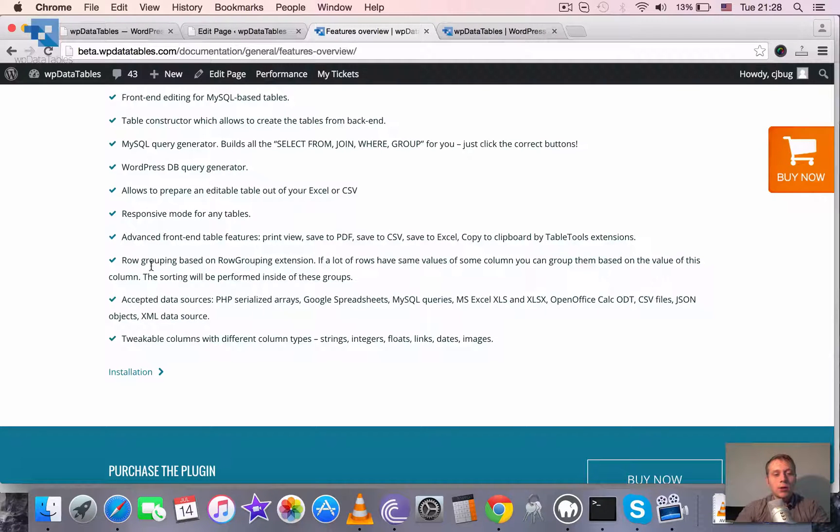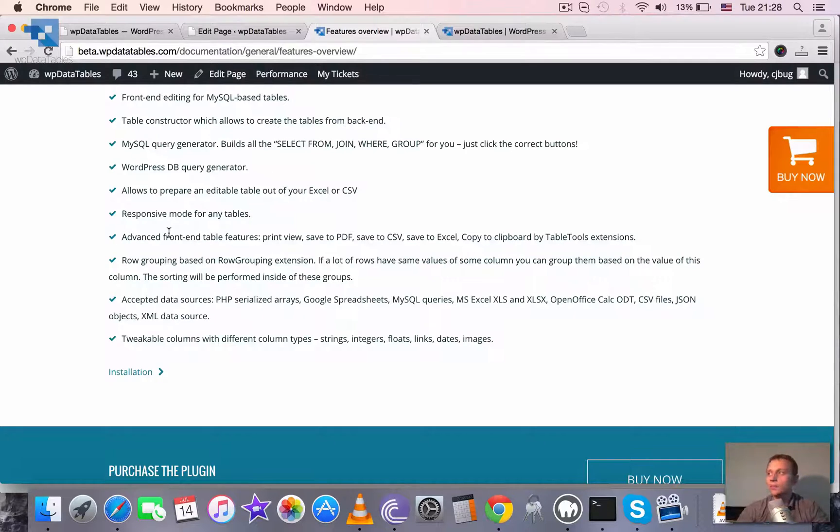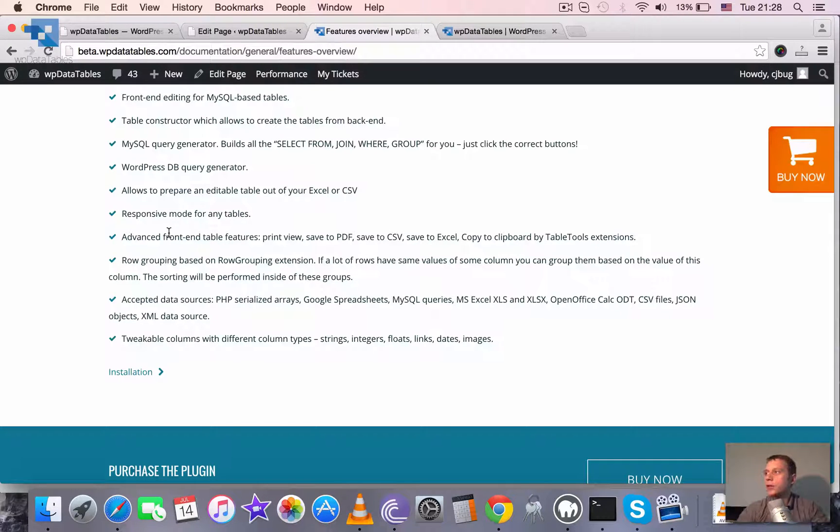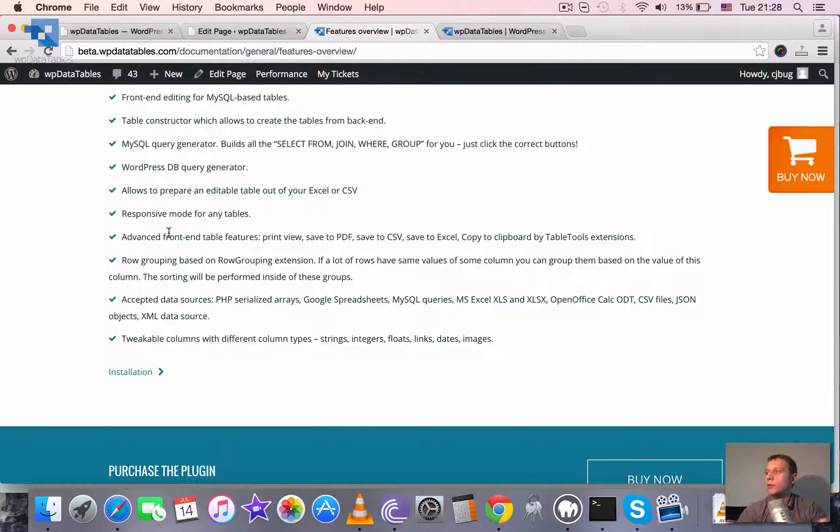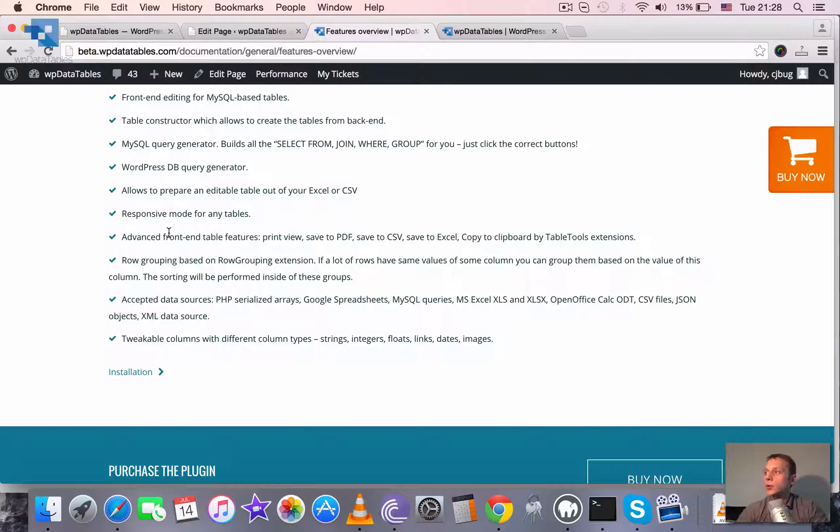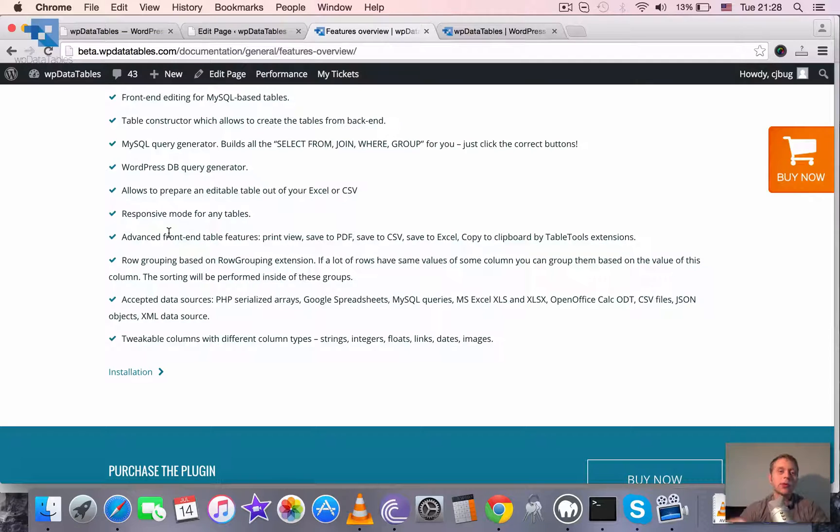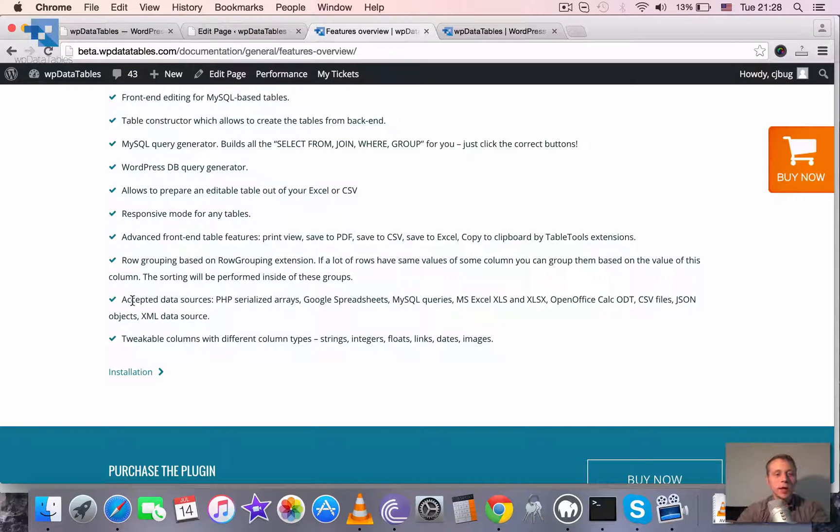Also tables support row grouping. So if for example many rows have same value of a certain column they can be grouped. We have a separate video tutorial on this so you can also look for it if you're interested.